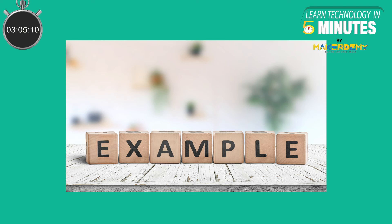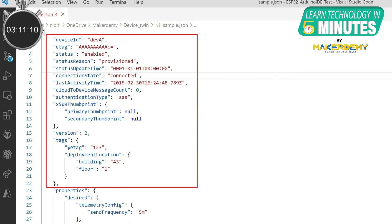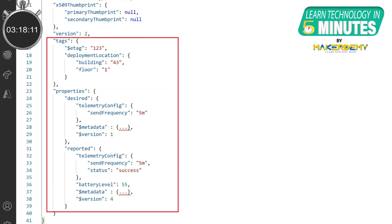Let us take an example to understand device twin JSON documents in depth. In this example document, the root object is the device identity properties like device ID, status, etc. The container objects in this JSON document are tags, desired properties, and reported properties.